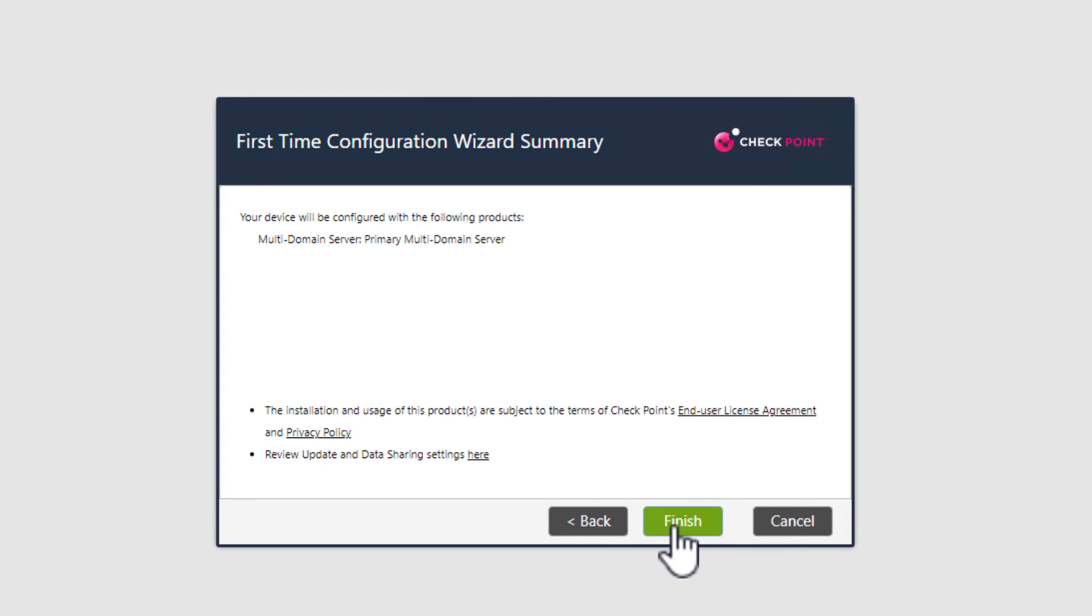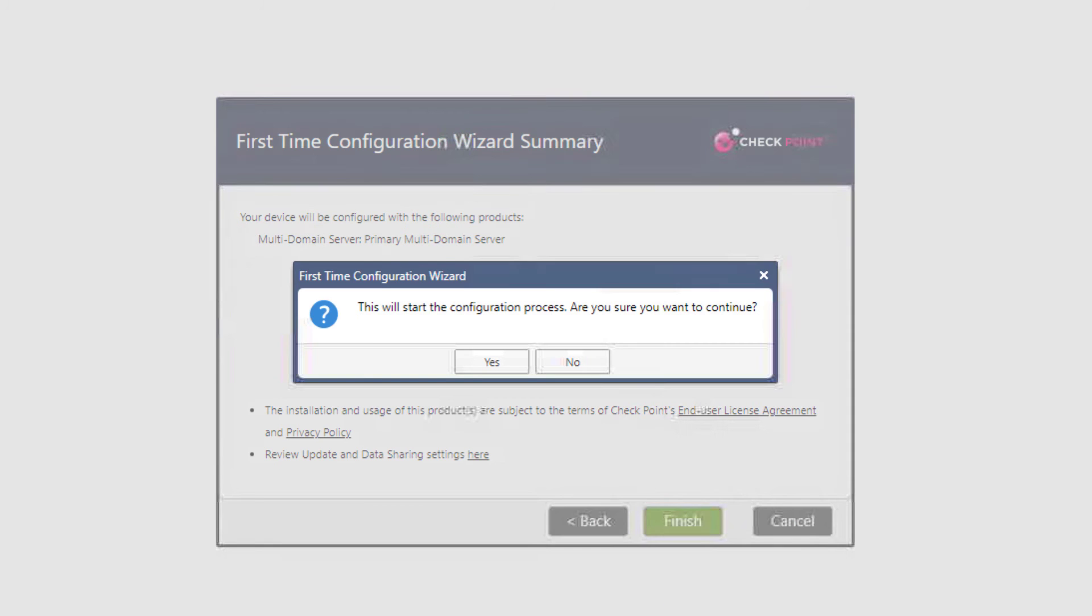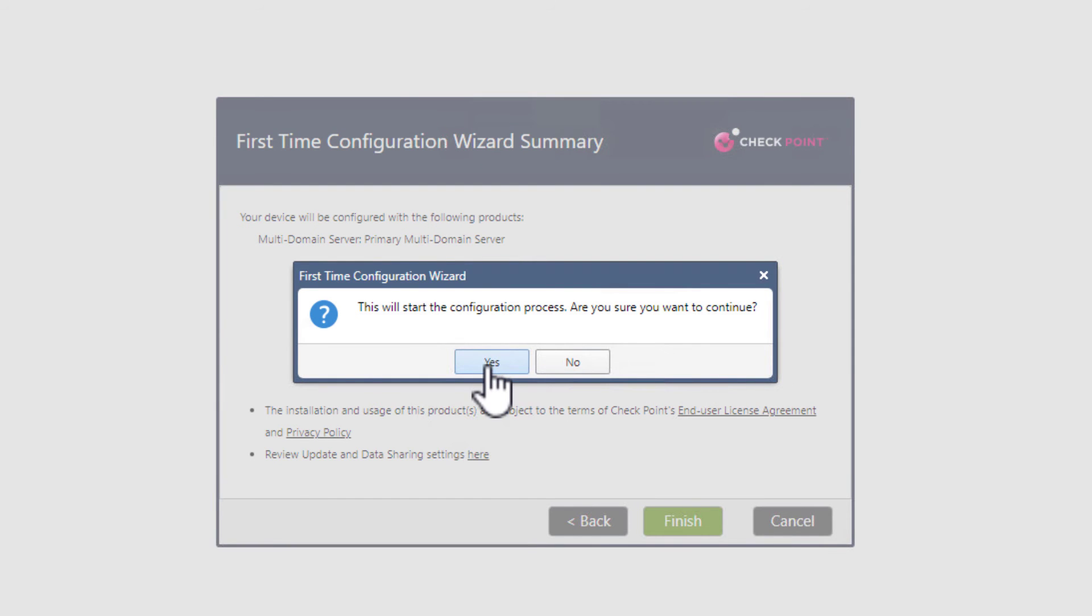Okay, we are done. If you want to make any changes, we can still do so now by selecting the back option. Once we are happy with our options, we need to select finish to complete the installation. One more time for a safety check. Are you sure? Select yes.